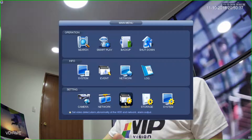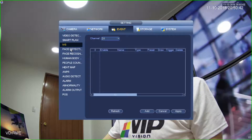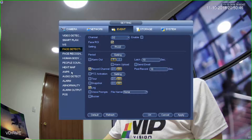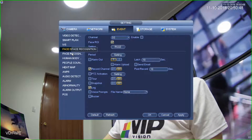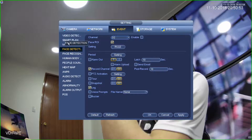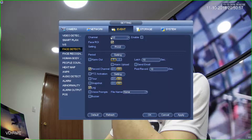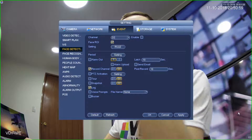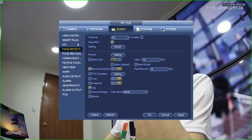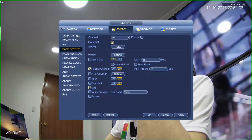What we need is the Setting option in the main menu and then Events. I select Event. Now there are a number of different things we can do for event linking — any of these items can be used to trigger outputs and they can also have input functions. For this particular demonstration, I'm going to configure channel D2, which is the fixed camera. We're going to set up this camera so that on detection of a face, it will spin the PTZ around to a certain preset.